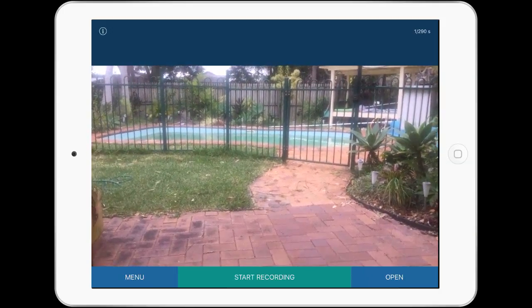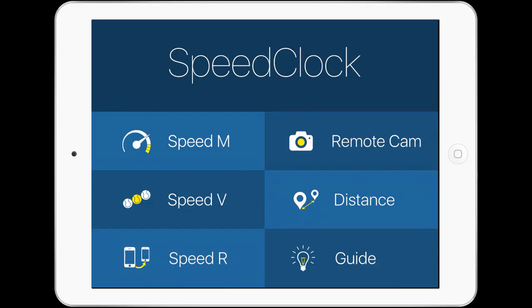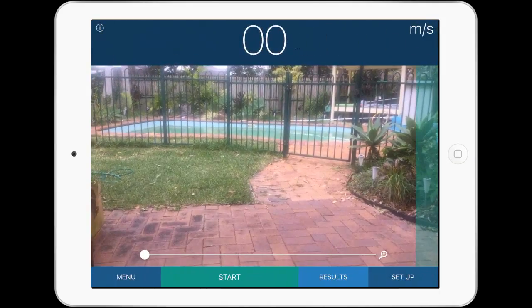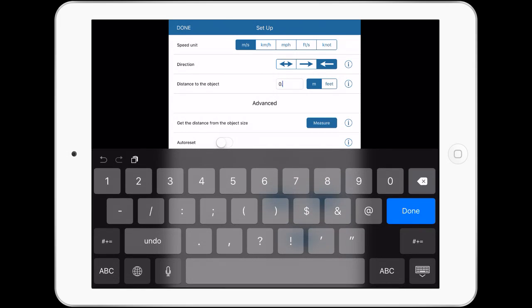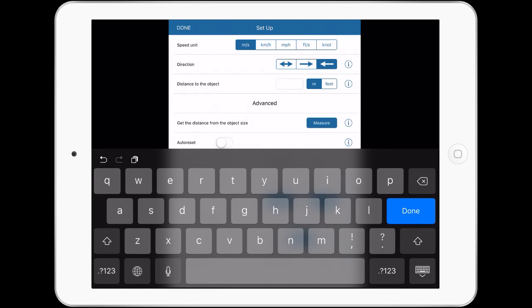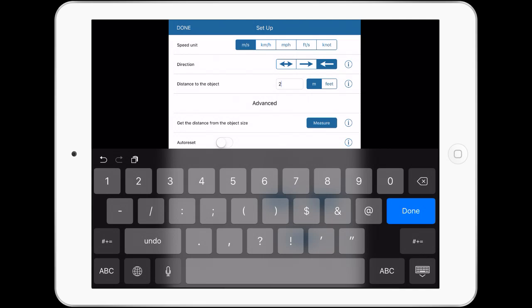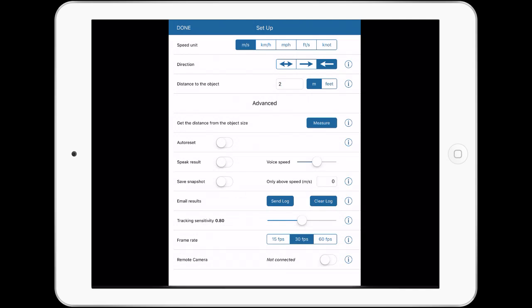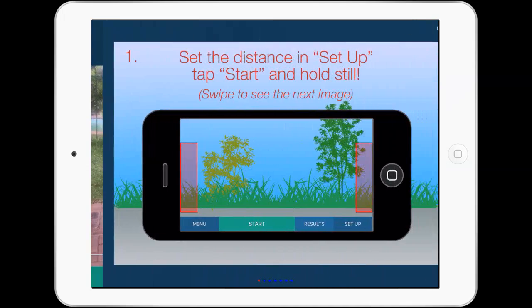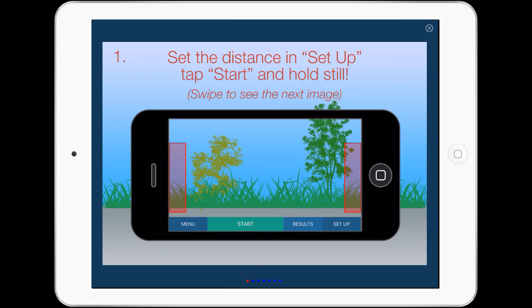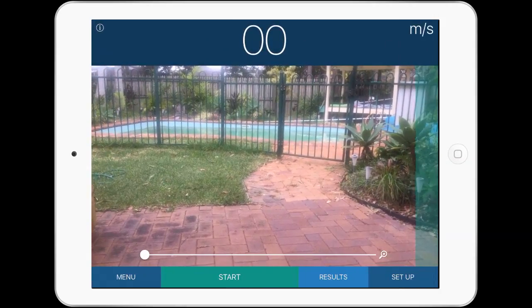Before I do that I'll just go back to the menu — meters per second. Let me just set up my results. Emily is about two meters from me, so I'm just going to set that up first. Now we should be ready to go, so I'm going to open up the speed velocity menu.